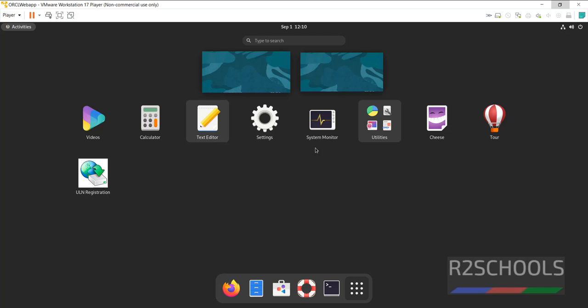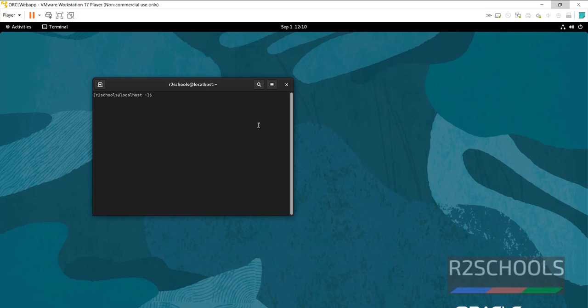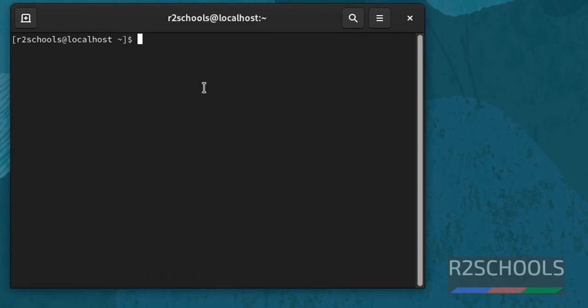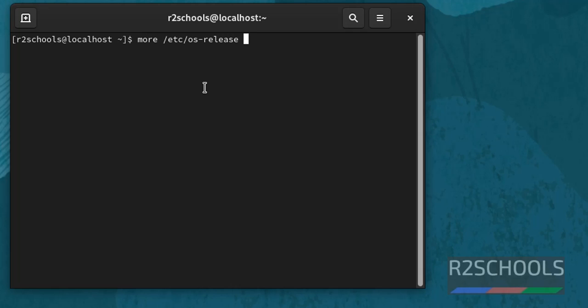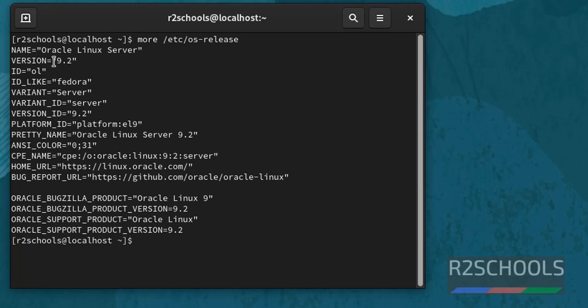Click on activities, click on show applications. See these are the default applications that come with Oracle Linux. Click on terminal. Verify whether this is Oracle Linux 9.2 or not. More slash etc os hyphen release. See we have installed Oracle Linux server and its version is 9.2. It is a family of Fedora.